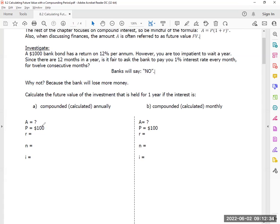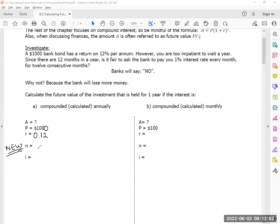Let's pretend you put $1,000 into a bond. Your interest rate is 0.12. And N is new — that's how many times do you want to calculate a year. In this case it's just 1.